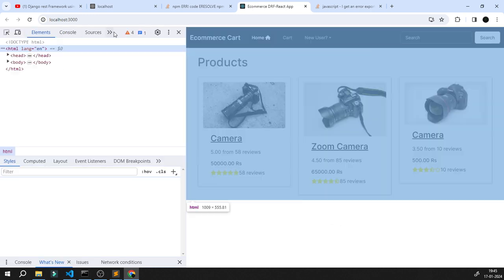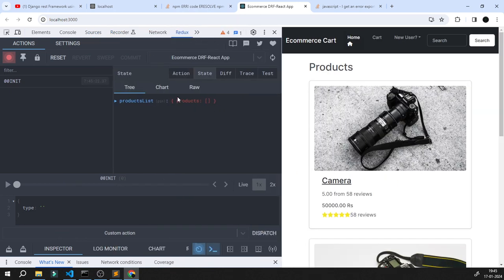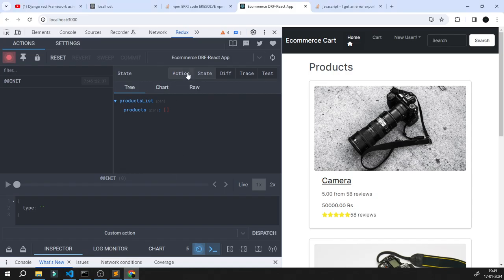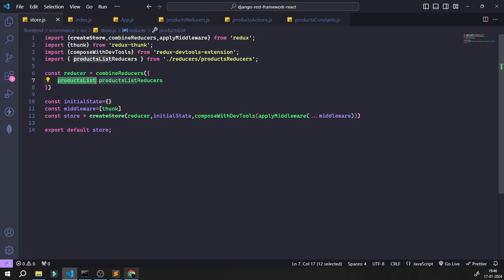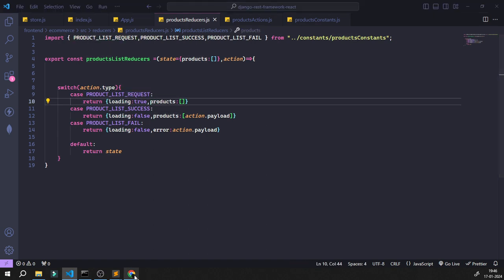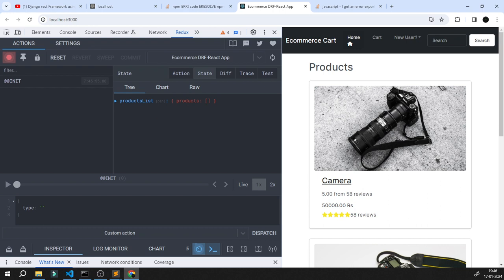Let's verify our Redux implementation. In the Redux DevTools — right-click, open DevTools — you can see the action, state, and everything registered. After refreshing: the product list state has been stored, and the productListReducers is running. Since we're at the request stage, products is set to empty. There's no success or failure yet — great, that's exactly what we expected.